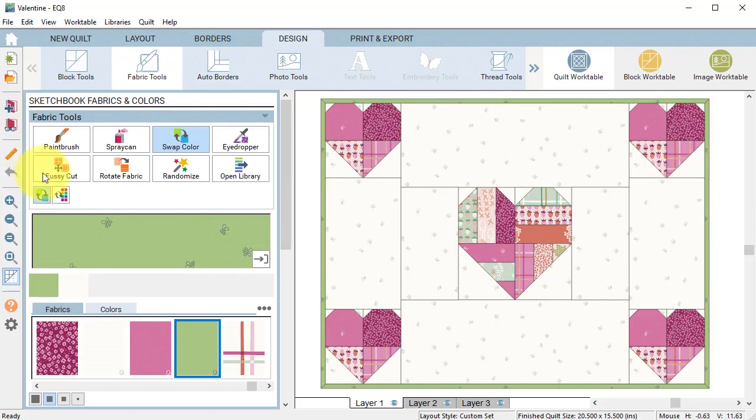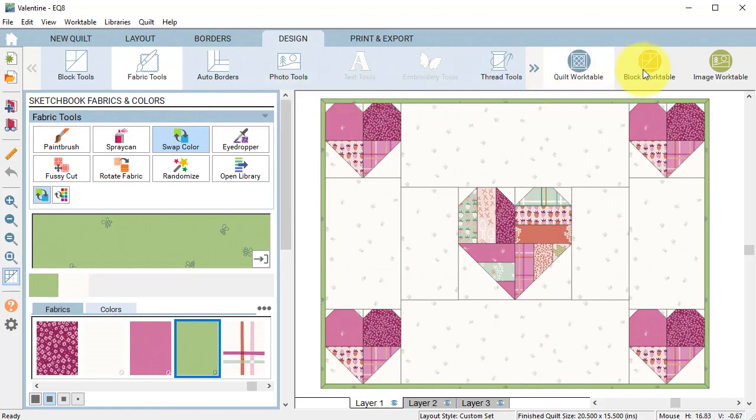To finish up the quilt I decided to incorporate an applique motif that I designed in calendar quilts. Calendar quilts is a class I offer in techno quilters.